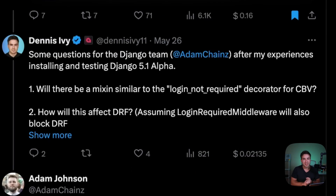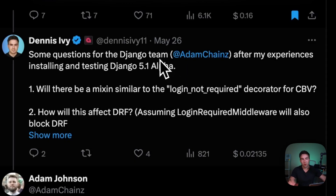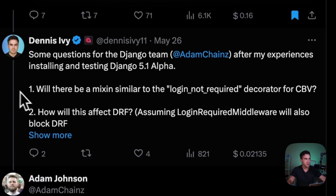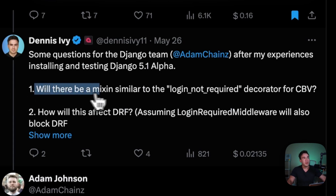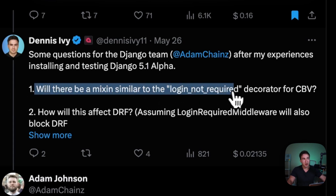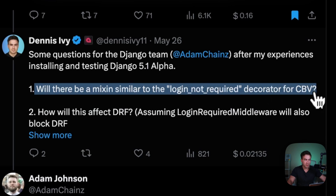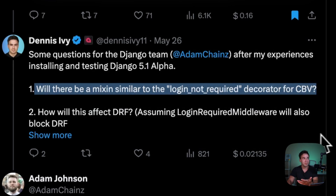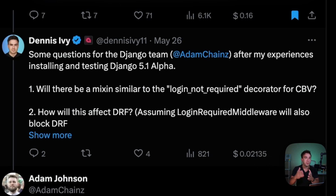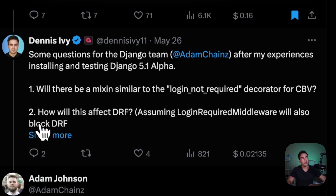After testing this out I had a few questions for the core Django team, so I went on Twitter to ask Adam Johnson, who's a core member. I wanted to address two main things: first, will there be a mixin similar to login_not_required for class-based views? And second, how will this affect Django REST Framework?